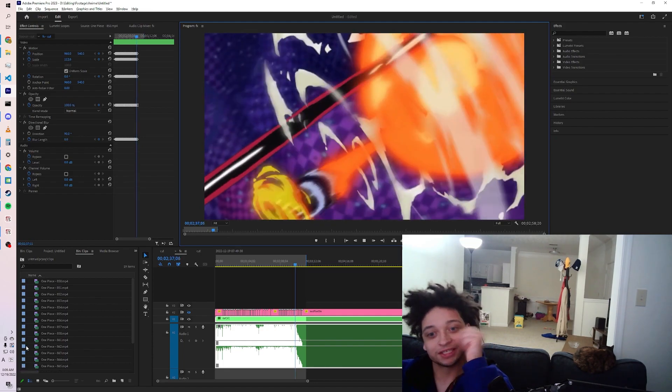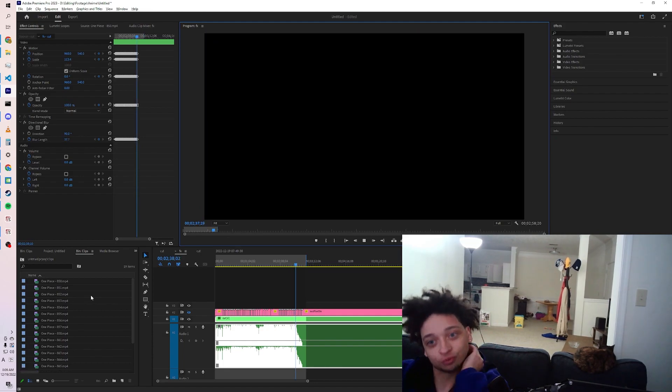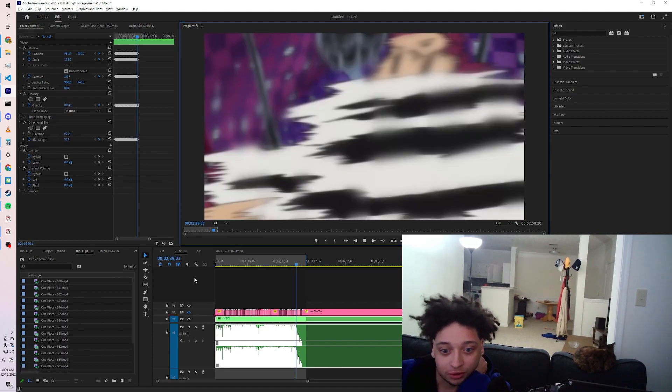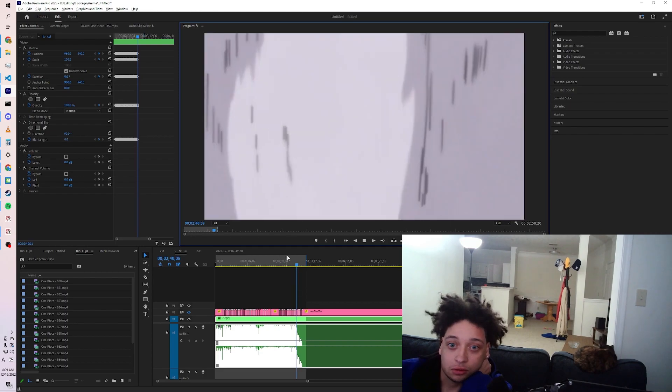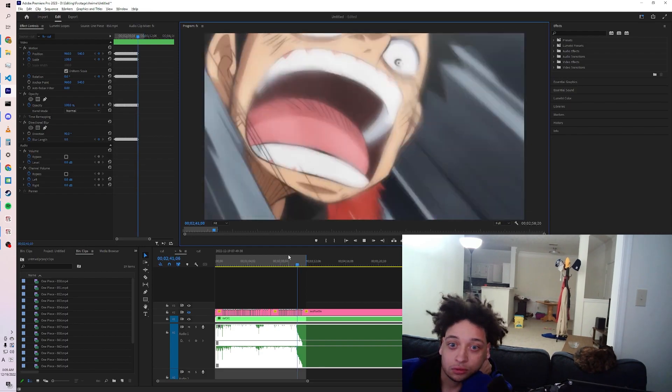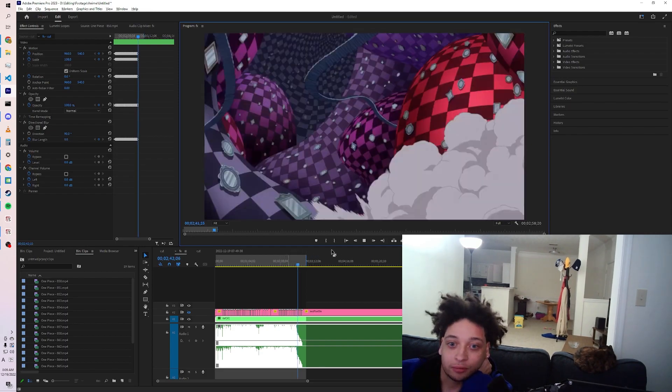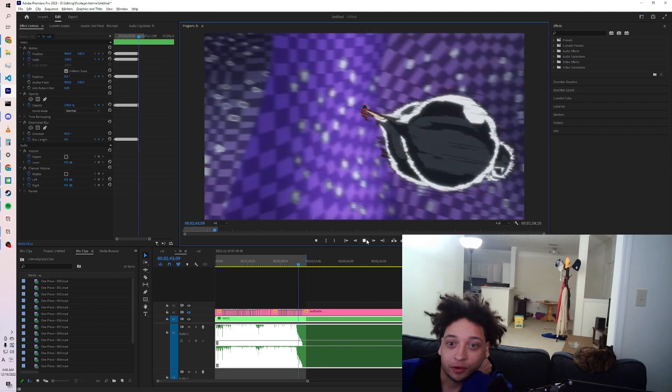That was sick, I think this looks really cool actually. Yo, I'm definitely uploading this one.